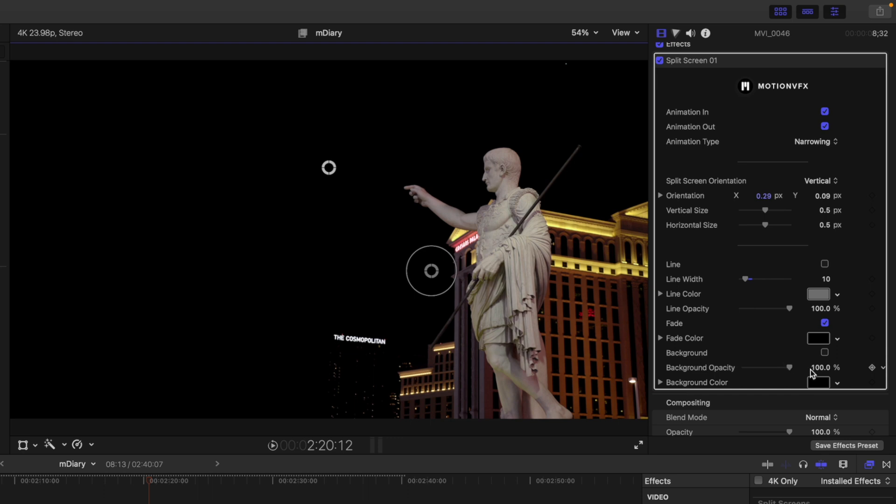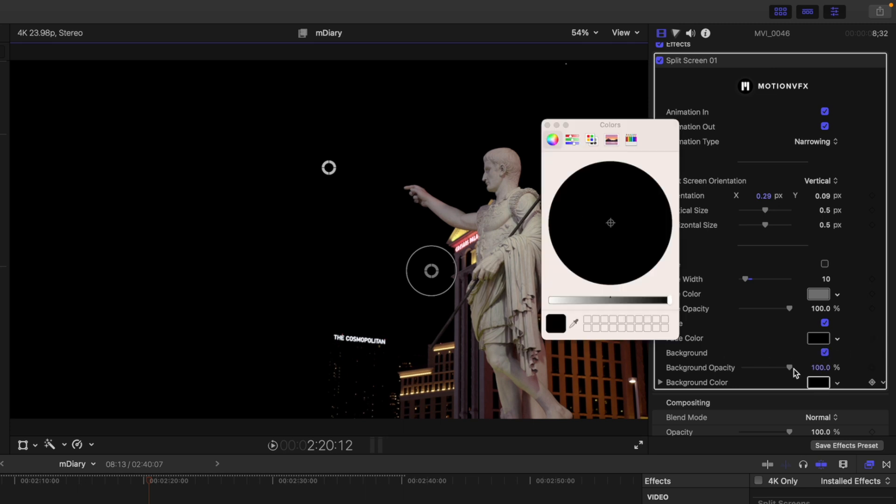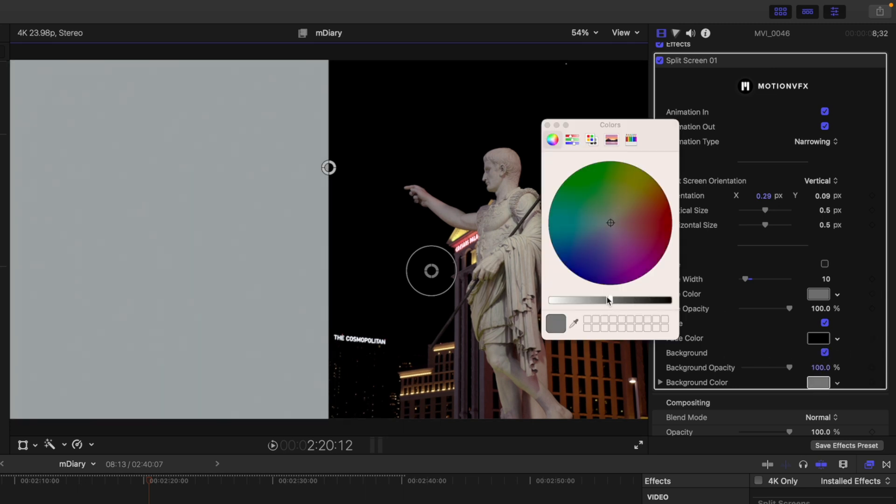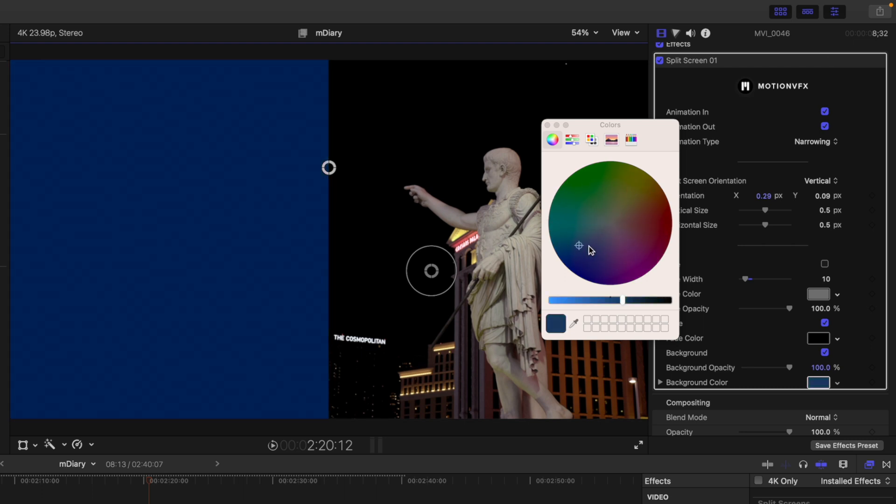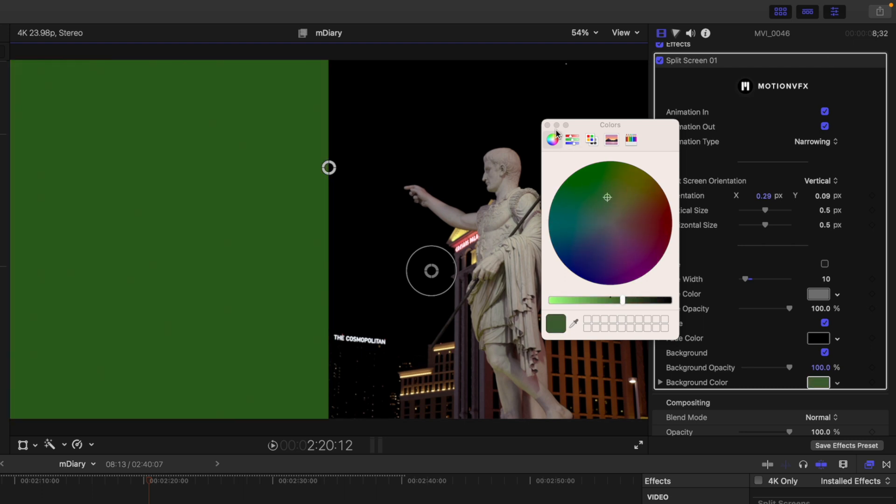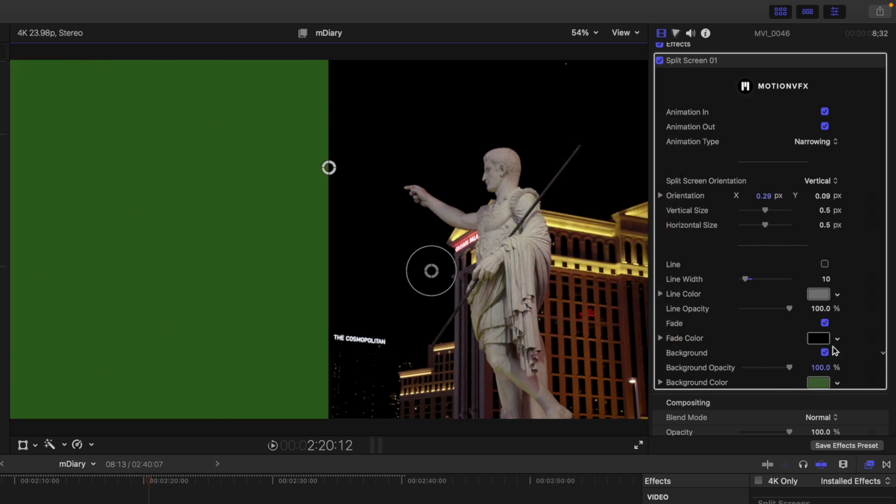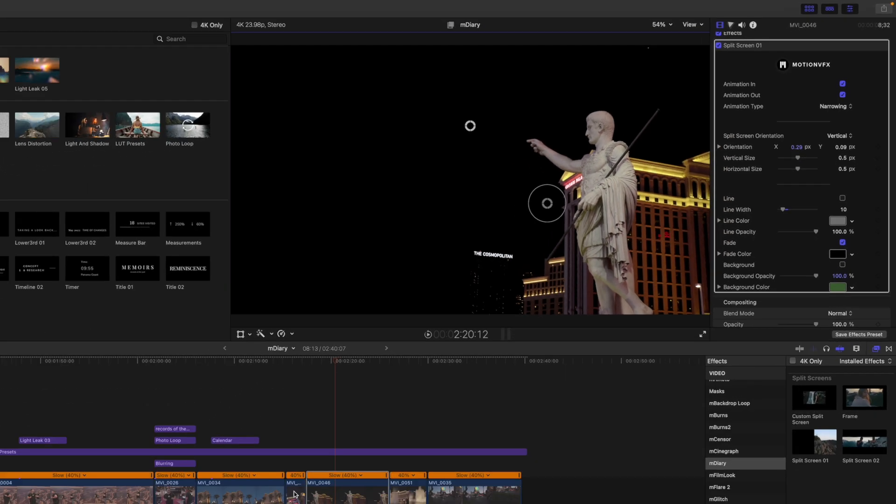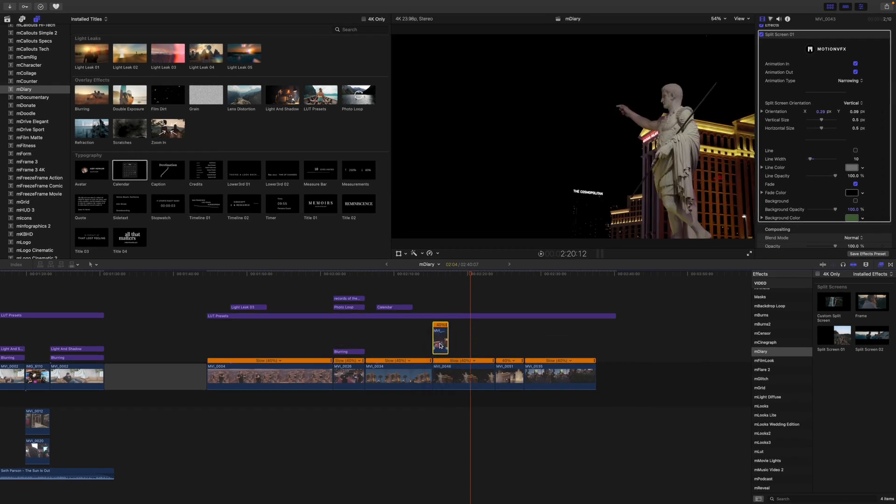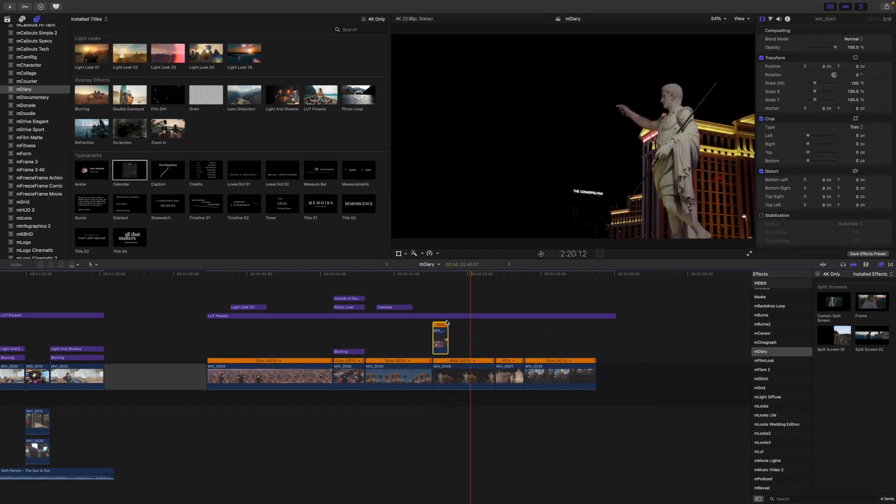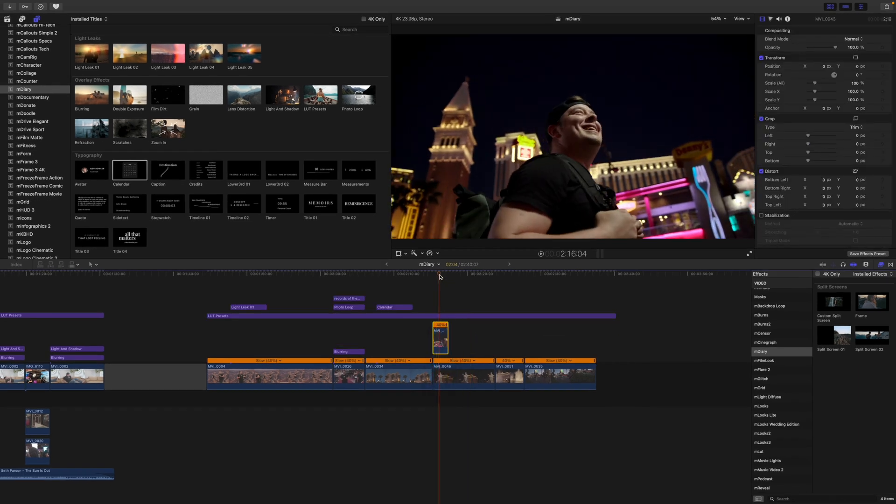So if you wanted to actually have just a pure black background, maybe something's beneath it, maybe this is a clip on top of another clip, you would toggle this on and you can add a background with whatever color you would like.